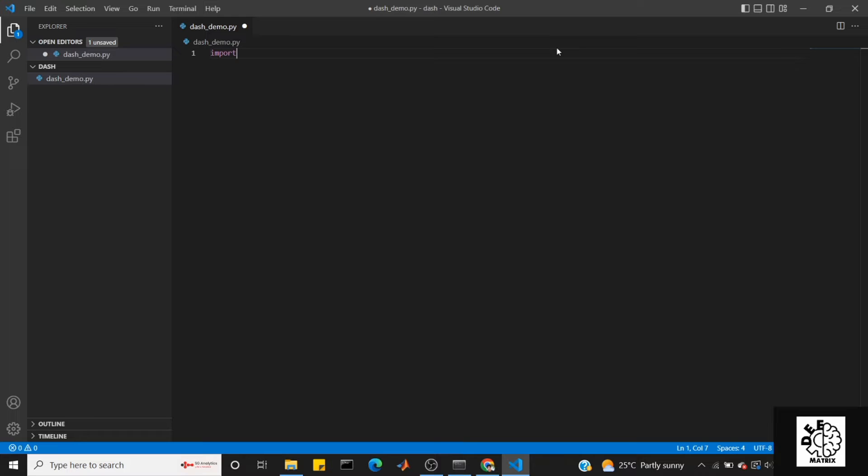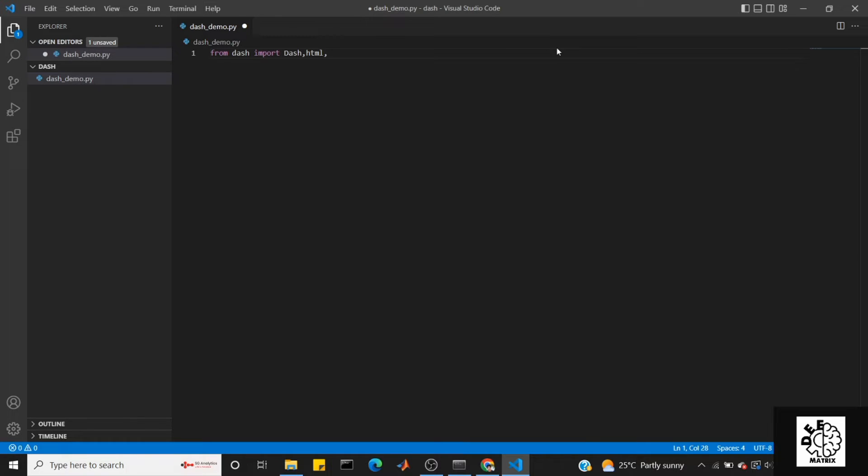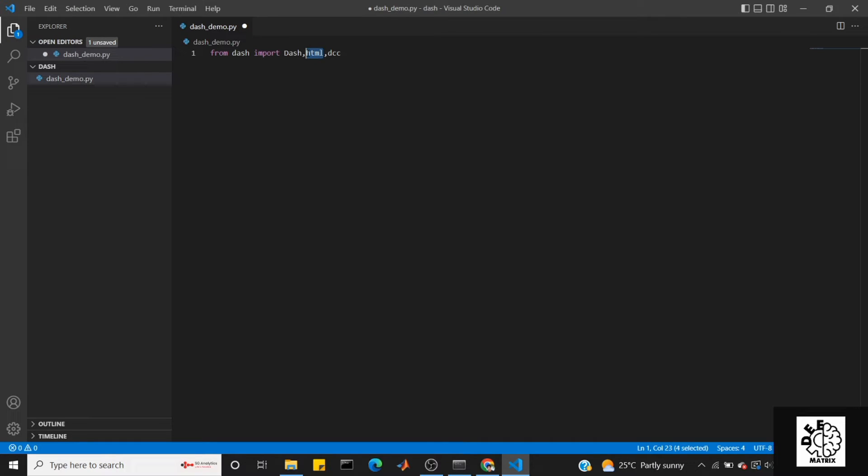From dash, import dash, HTML, and DCC. What is DCC? DCC is Dash Core Components. This includes graph objects, dropdown, input, output, button - this is DCC. We have normal HTML as a skeleton to form the dashboard.